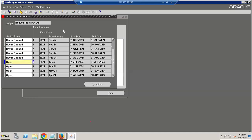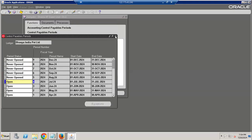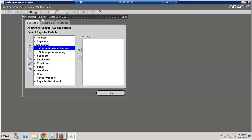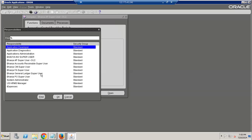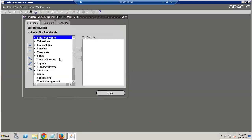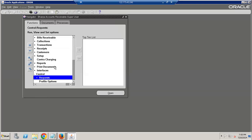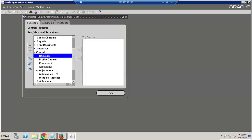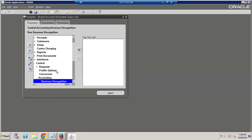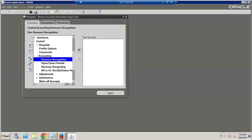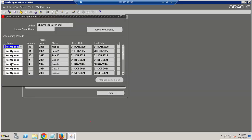In Oracle Fusion, subledgers can also open the period from GL — that is a major change. You can open AP, then open Receivables, then go to Control Accounting > Open and Close.